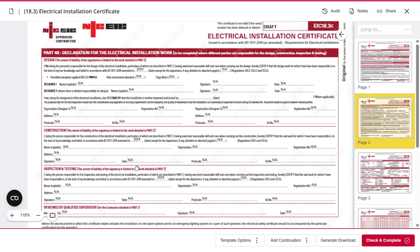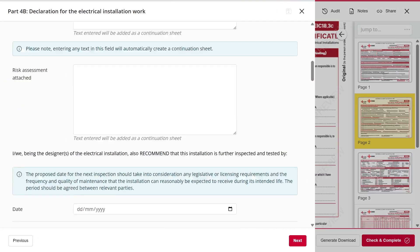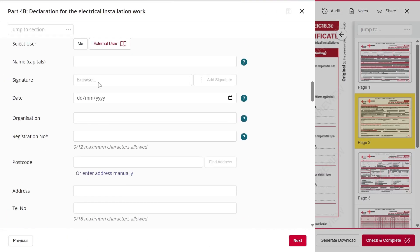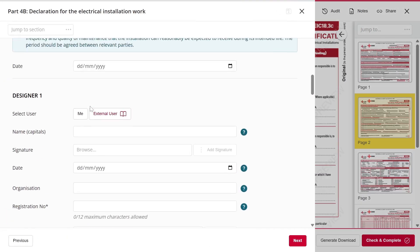Let's say you're selecting an external designer who's responsible for the design of the installation. Click on that section and it will take you to the designer details.